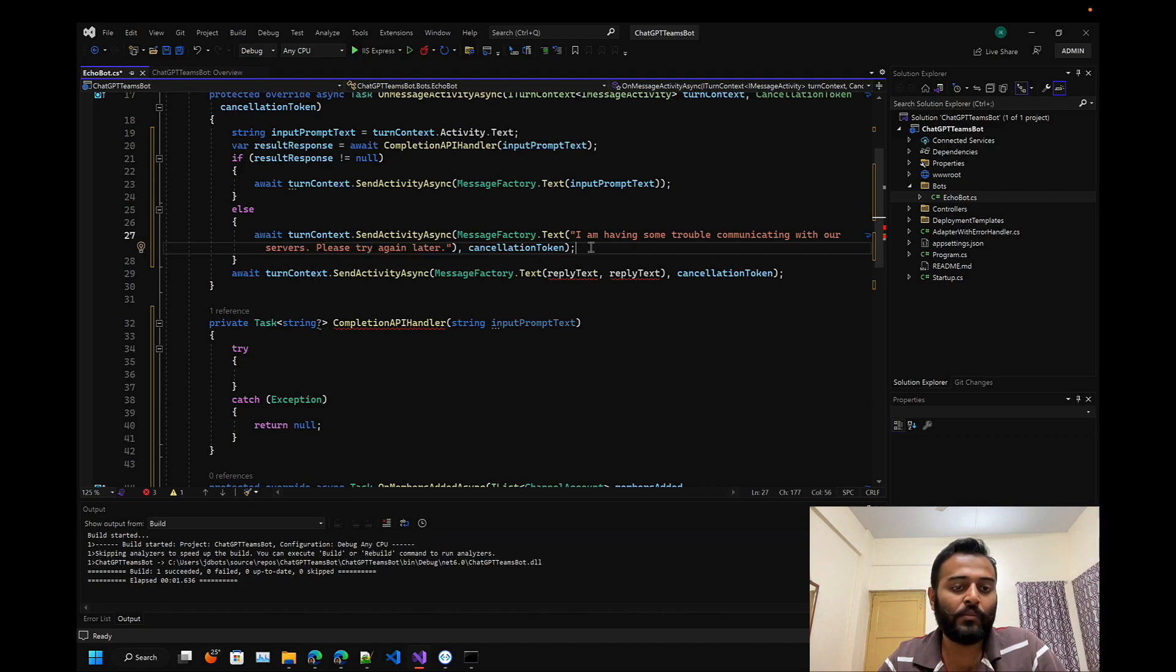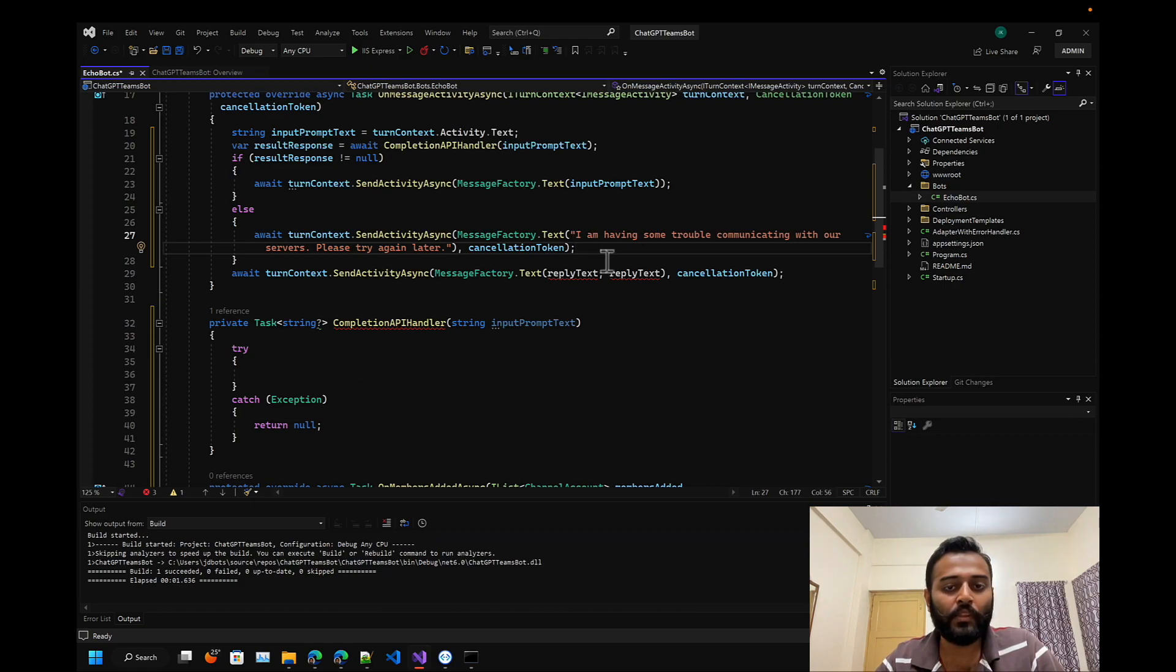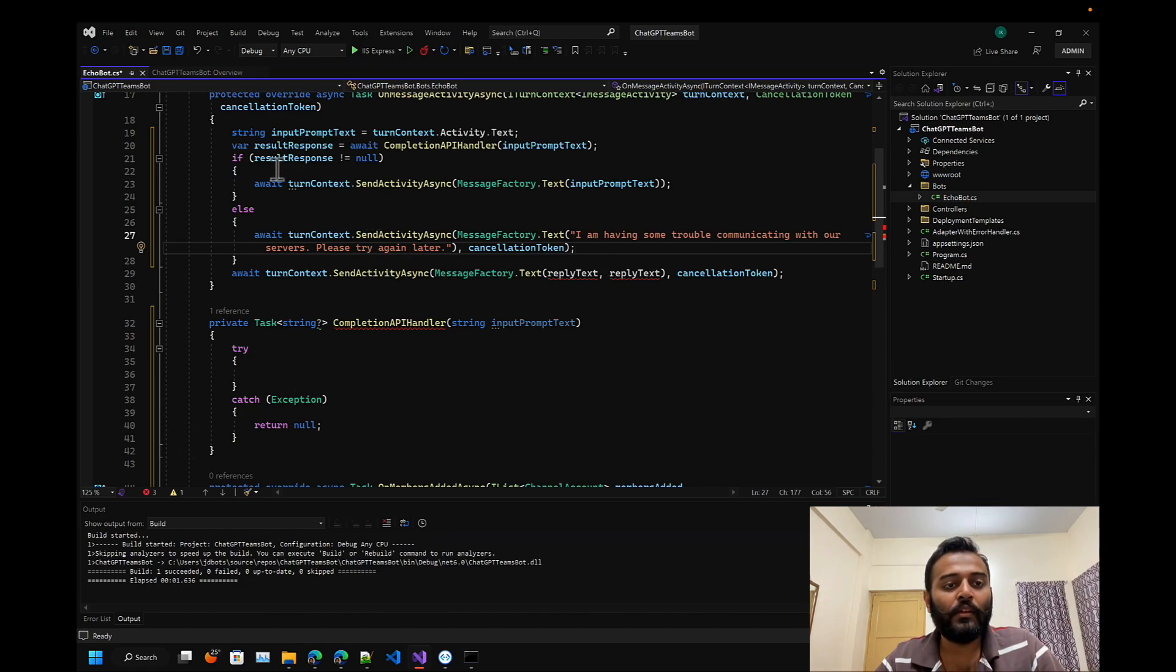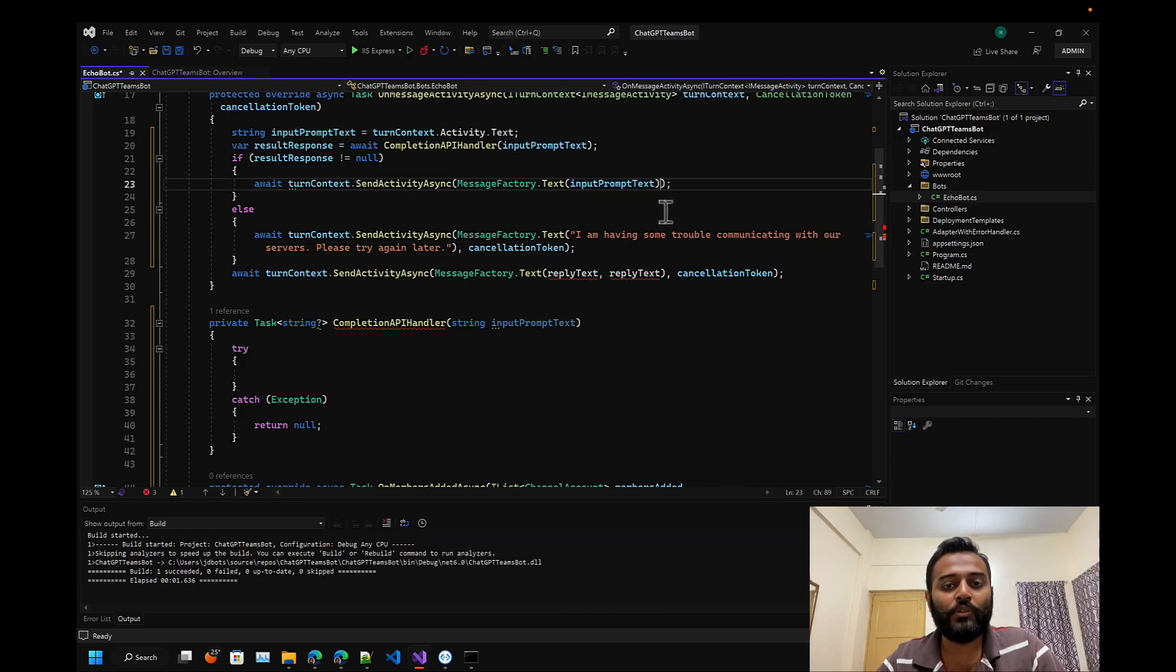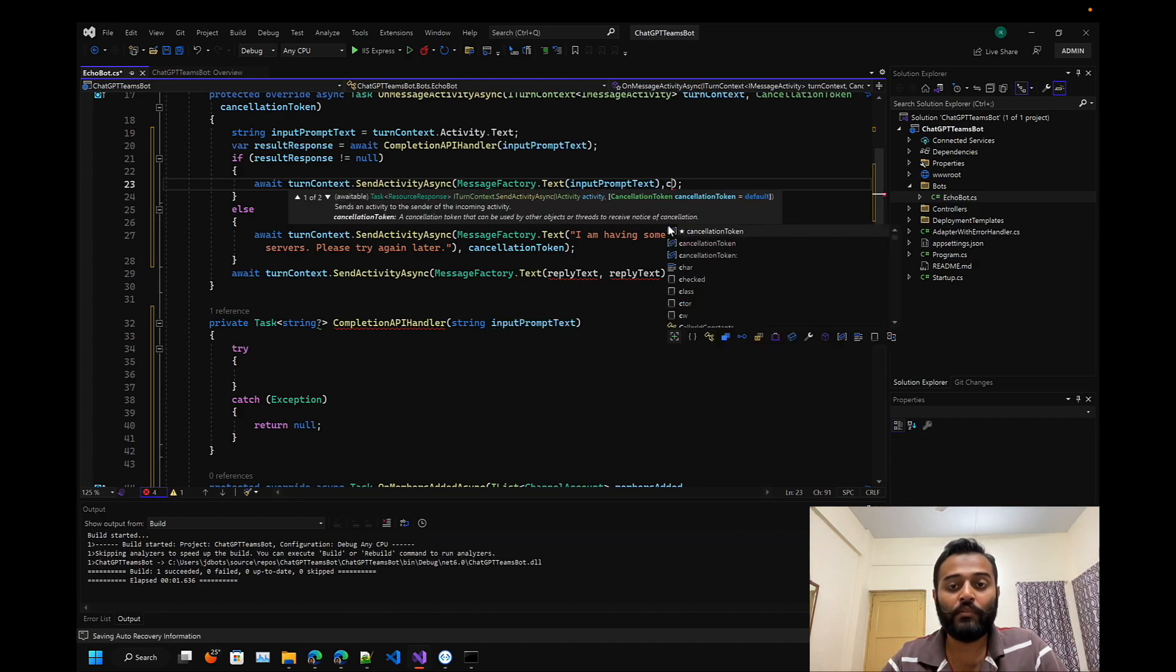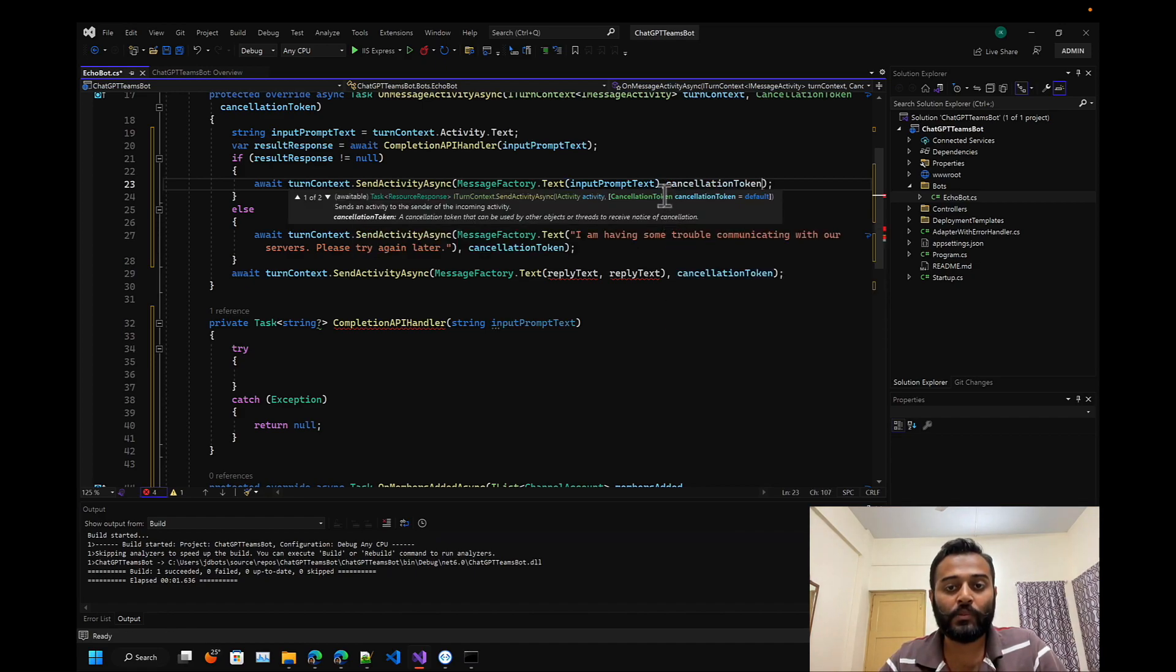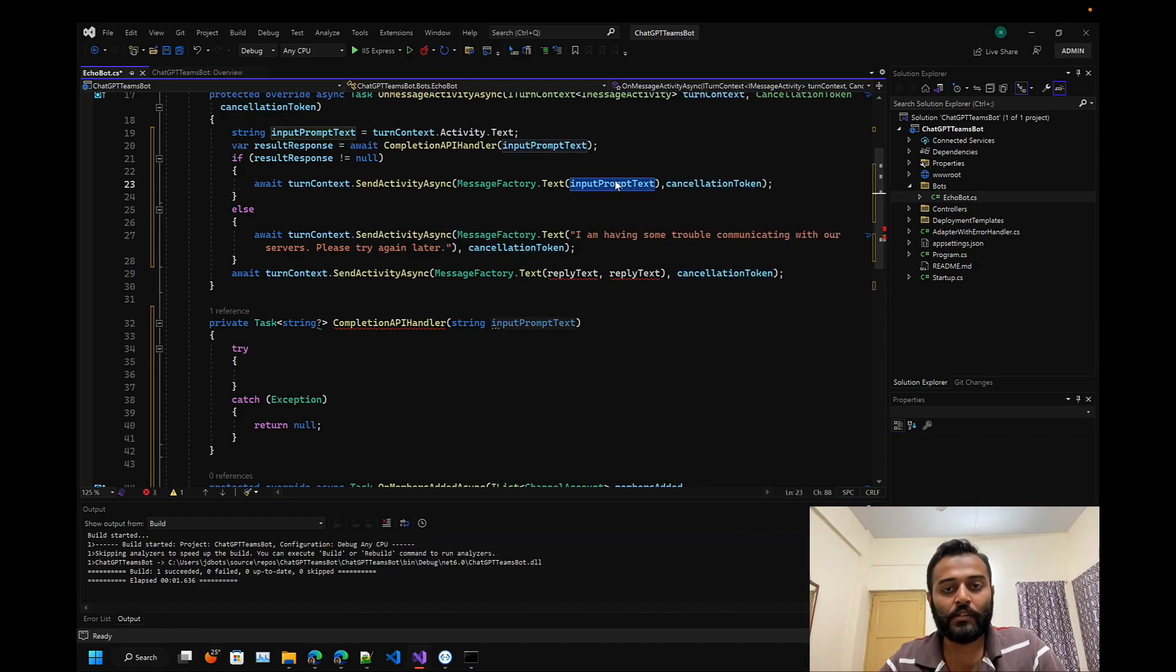This message will be sent to the user if we are not able to authenticate or some error occurred during our API call. If everything is fine, we'll just show this message - result response.